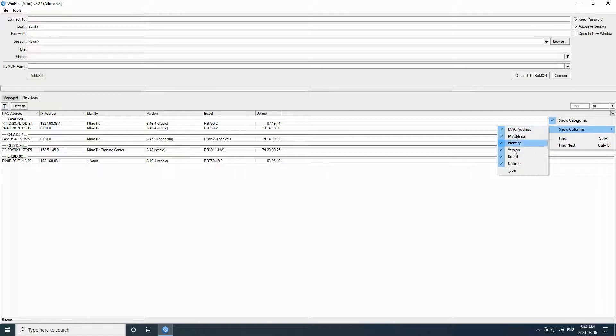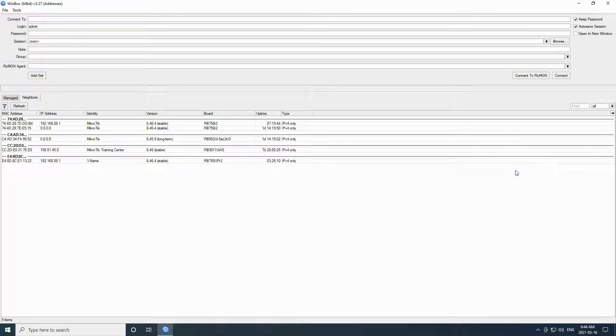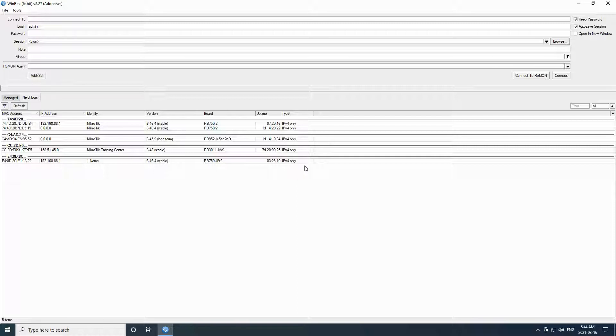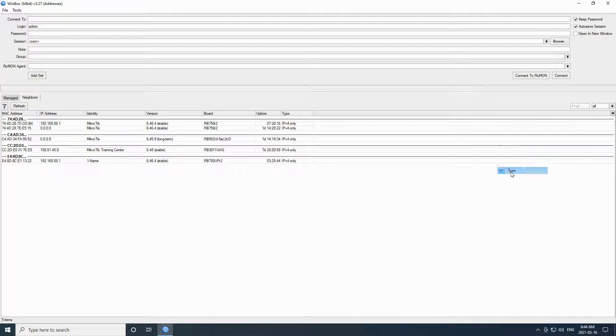You can find all the available columns here which also include the type of your devices which is based on their IP version. Moreover, you can choose to see either IPv4 or IPv6 devices from this small drop down menu above.